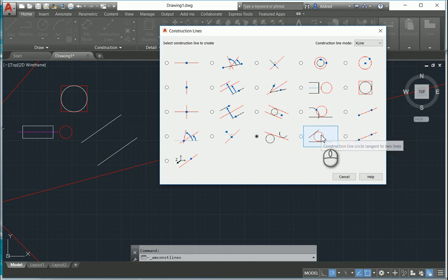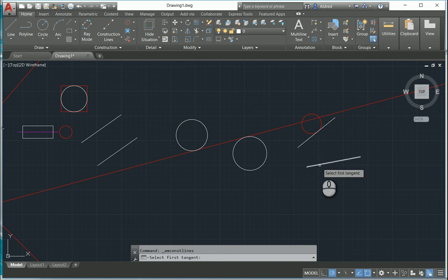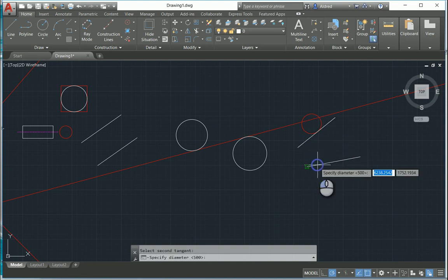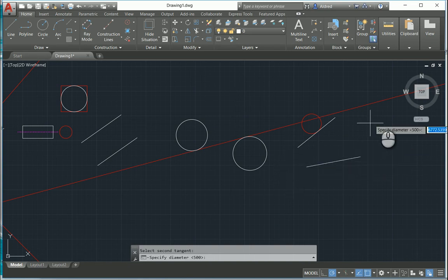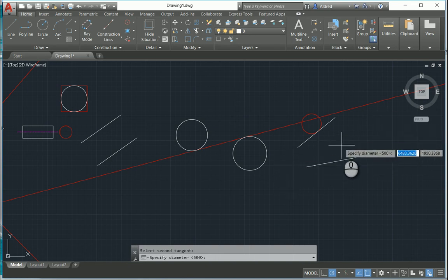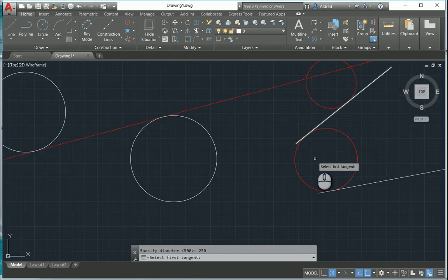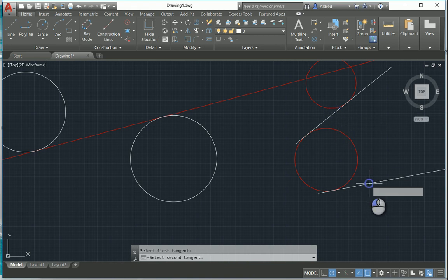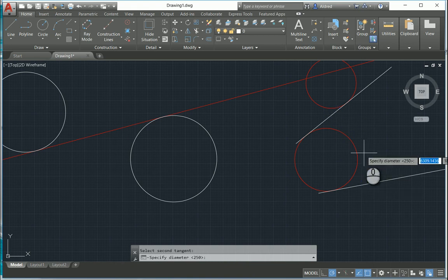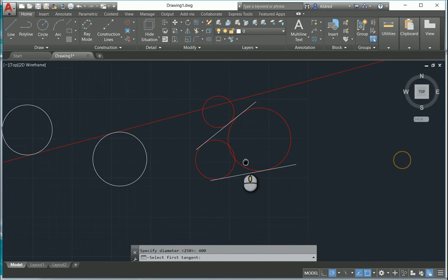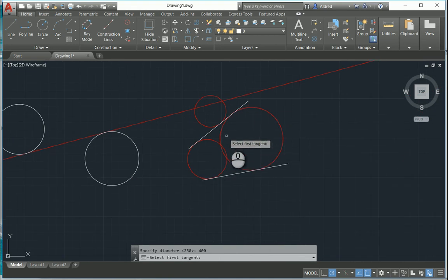The next one is a circle between two lines — it'll be tangent to both lines and you just have to specify the diameter. It will place it where appropriate between those two lines. For example, setting a diameter of 250 places it in one position, and setting 400 places it a little further along the path between the two lines.